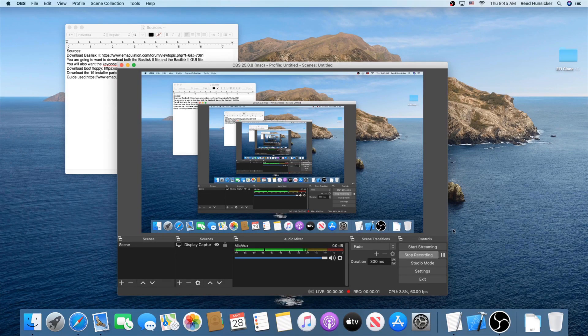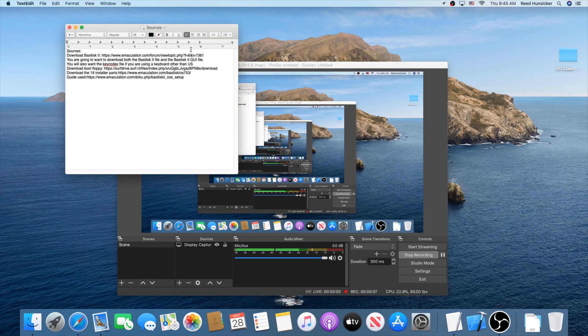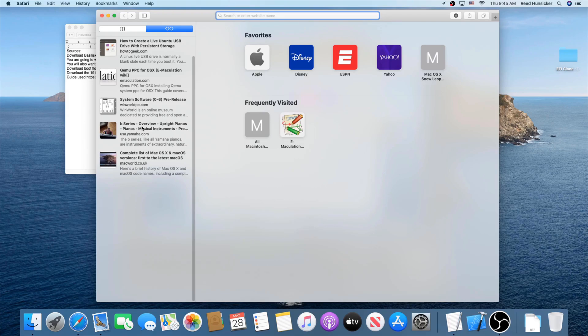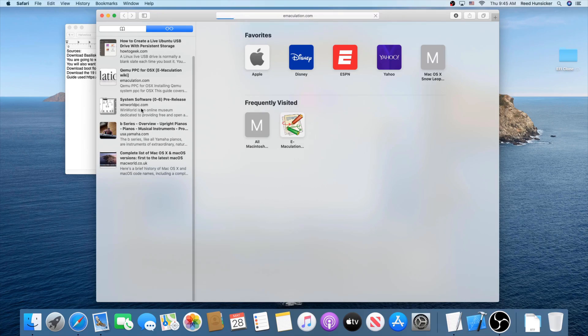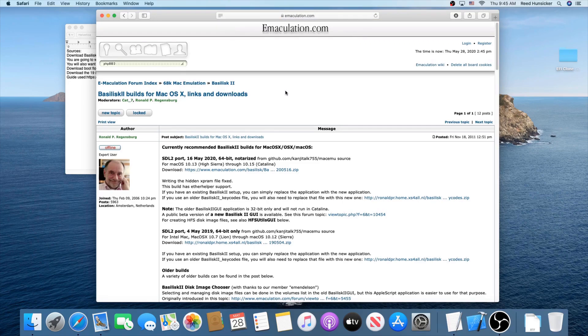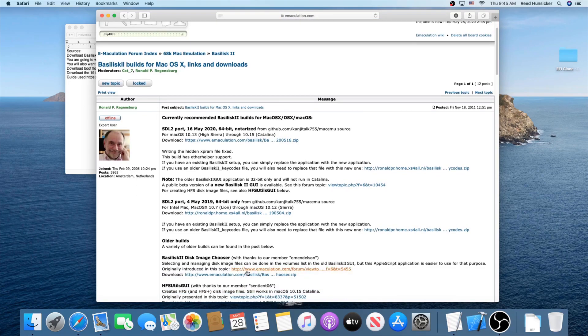Hey guys, I am back. We are here on the Mac now. And basically, there's a few different things we're going to want to download. First, you're going to download Basilisk 2 from this link. I'm linking all these in the description. But basically, this is a really important one because it's got a few different downloads you need to get from it. So basically, you can go ahead and download this one.